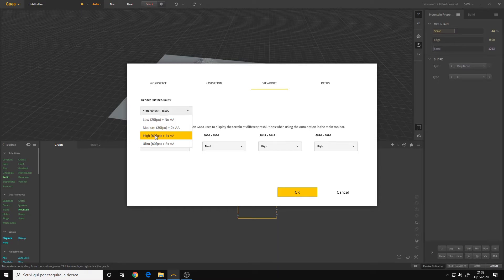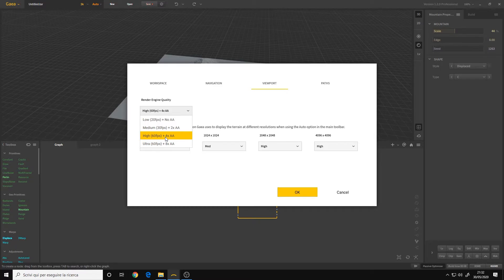And now we have, for example, HIGH means 60 FPS plus 4 pairs of anti-aliasing. That's what I use.